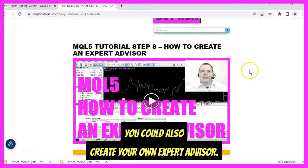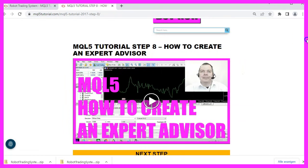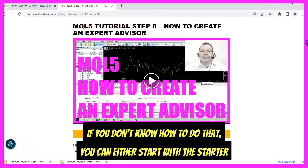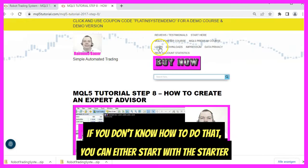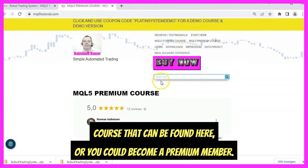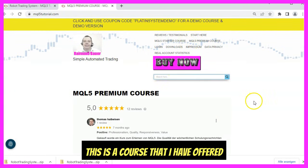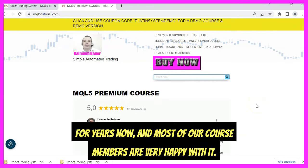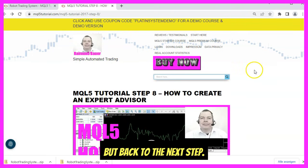Step seven is how to import a pre-coded Expert Advisor, which is what we have actually done right now. You could also create your own Expert Advisor. If you don't know how to do that, you can either start with the starter course found here, or you could become a premium member — a course I have offered for years, and most members are very happy with it.